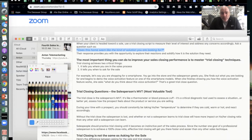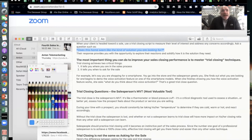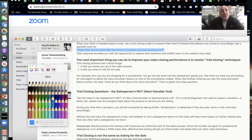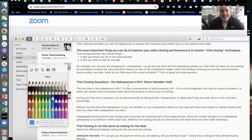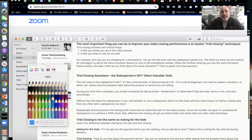For example, 'Does this home seem like the kind of solution that you're looking for?' — that's if you're working with a buyer. If you're working with a seller, it might be: 'Does this listing proposal seem like the kind of solution that you're looking for?' or 'Does my concept on how we would list the home seem like the solution that you're looking for?' Their response gives you the opportunity to explore their reactions and solidify how it is the solution they need.